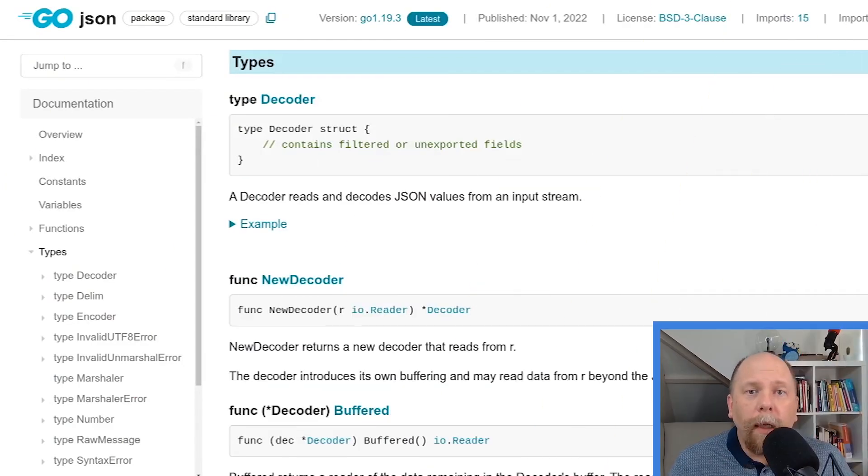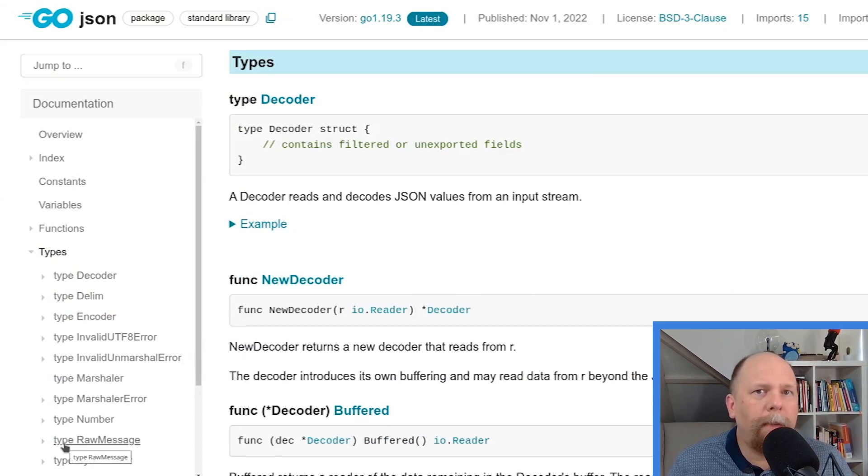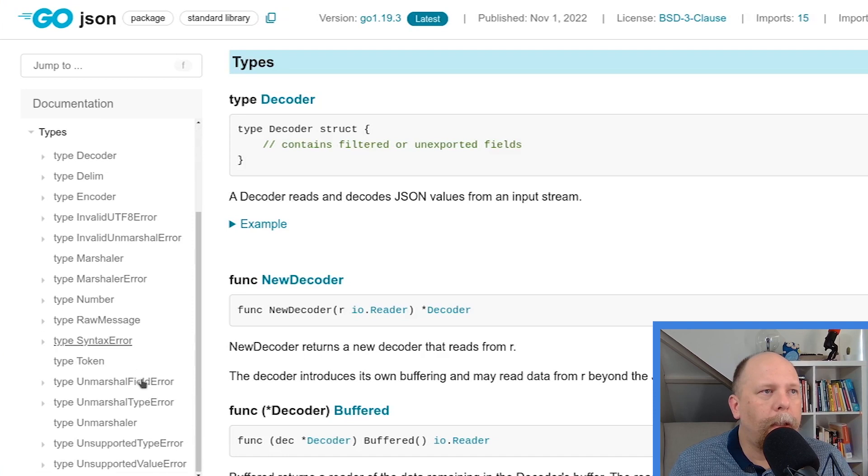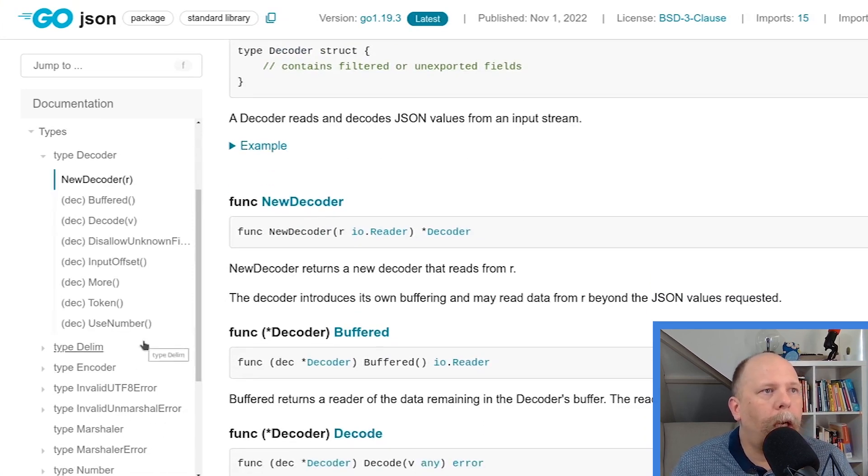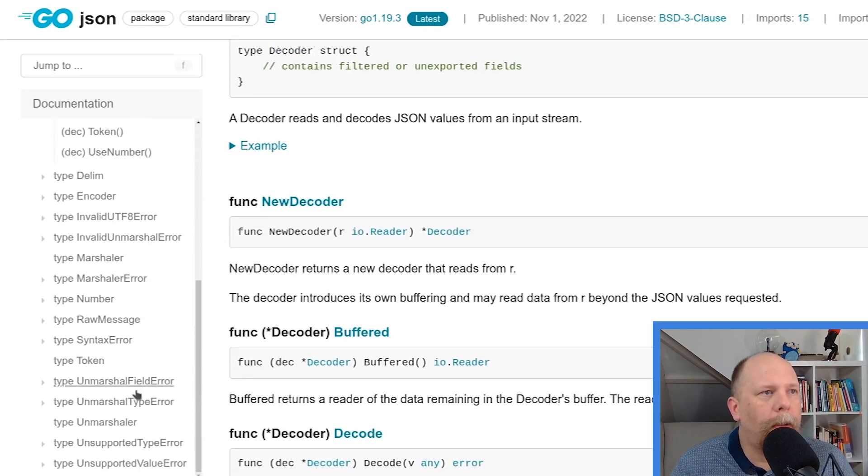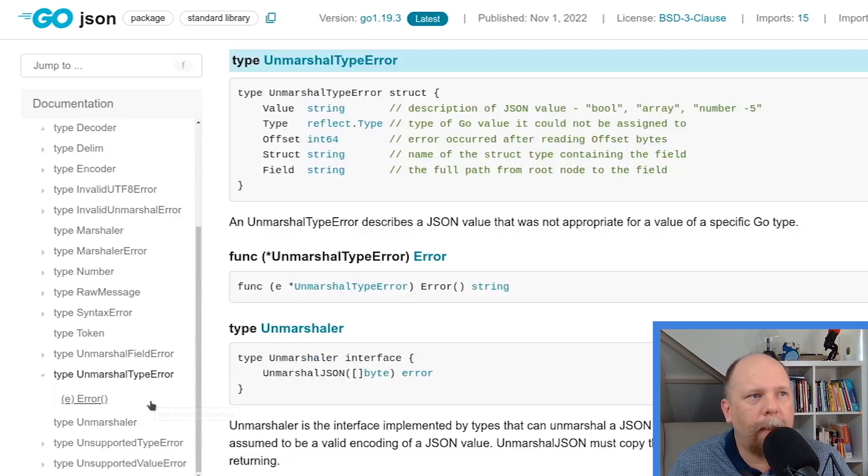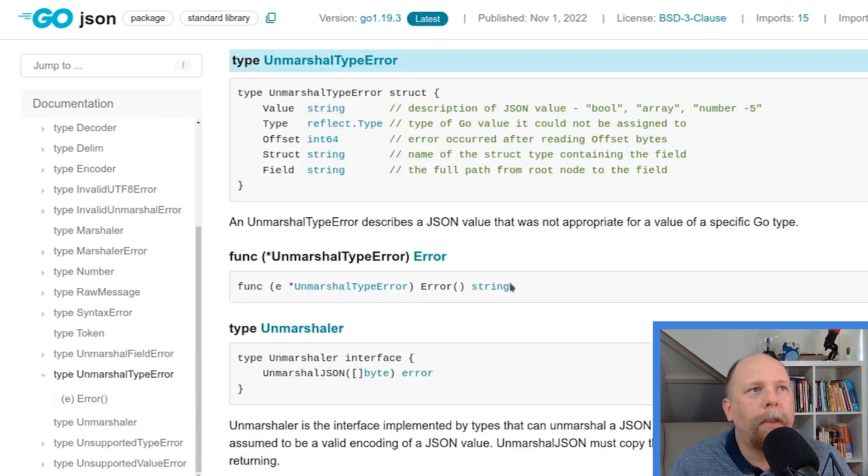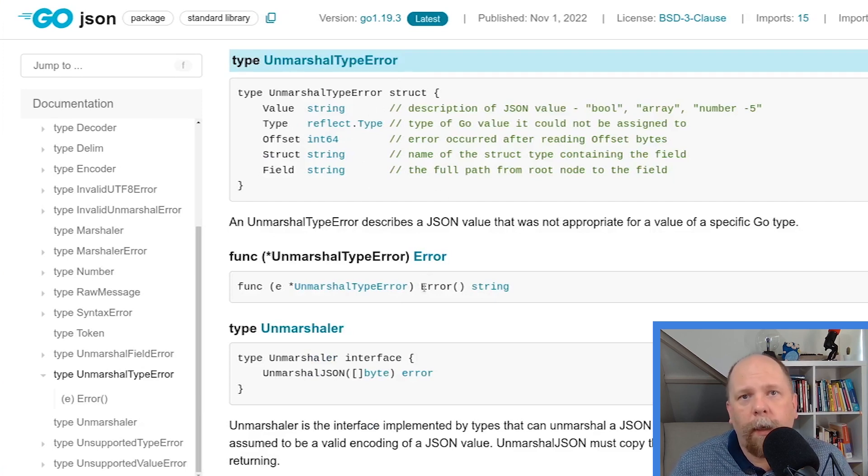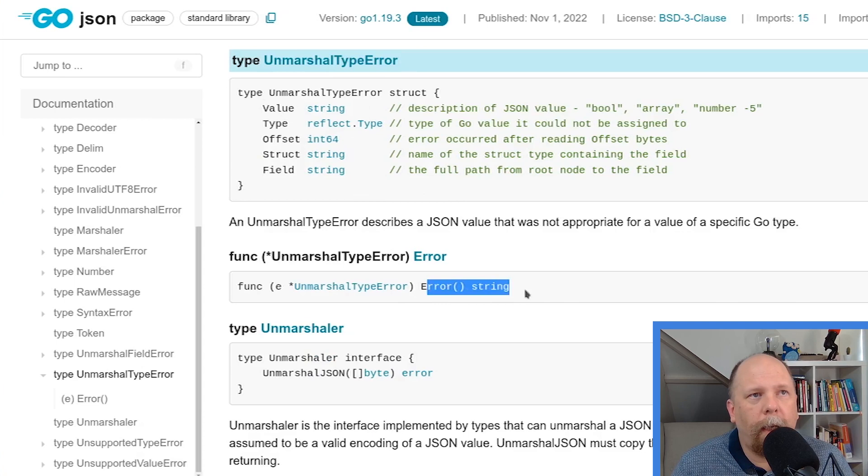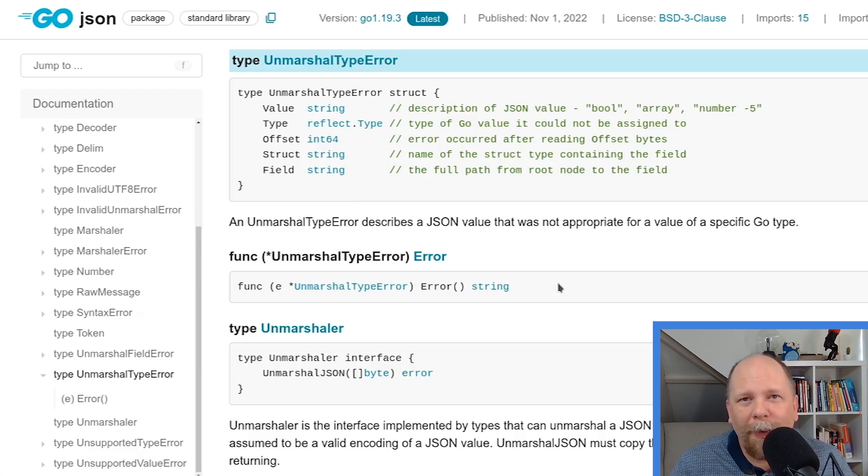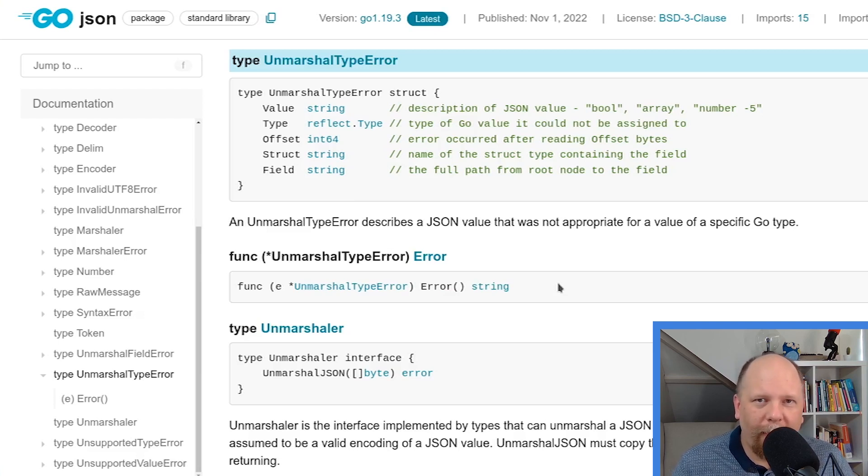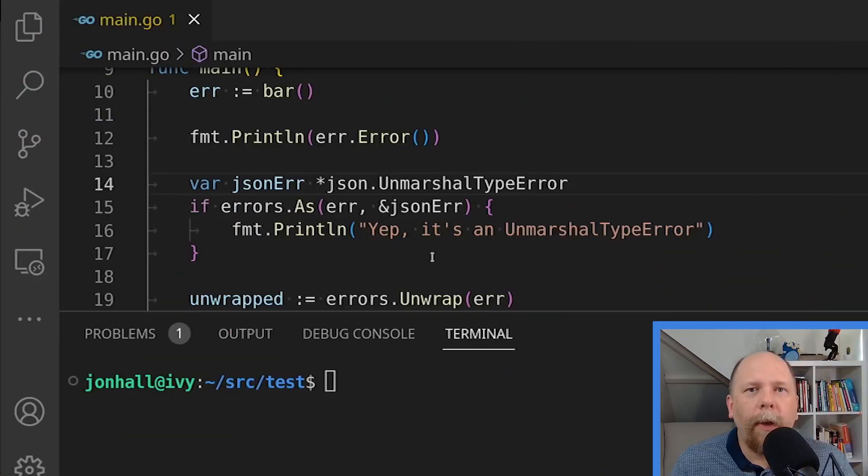Well, the encoding json package in the standard library has a number of types of errors that it can return. So let's pick one. So we're trying to unmarshal. So one of these unmarshal errors probably makes sense. Let's look at unmarshal type error. So you can see here's an error type that has a number of fields in it. And it matches our error interface. You can see here it has the error method that returns a string. So I don't know if this is the type of error that I'm returning with my convoluted error, but we'll find out.